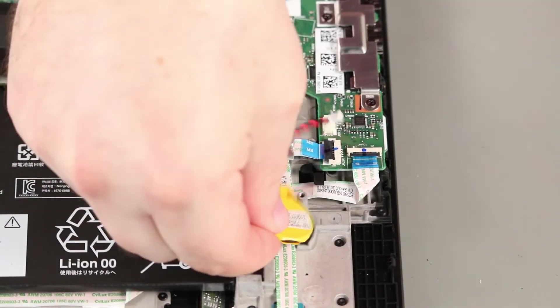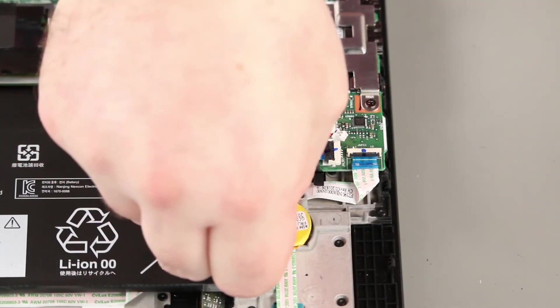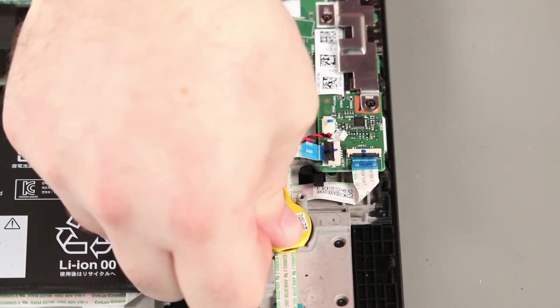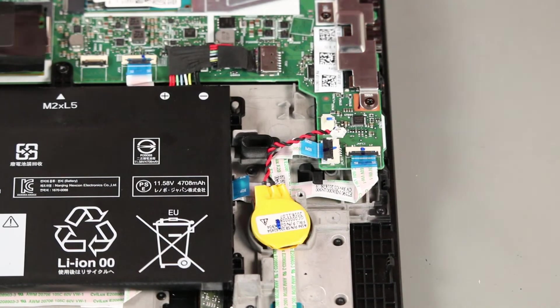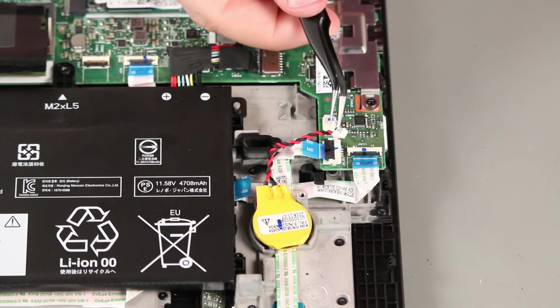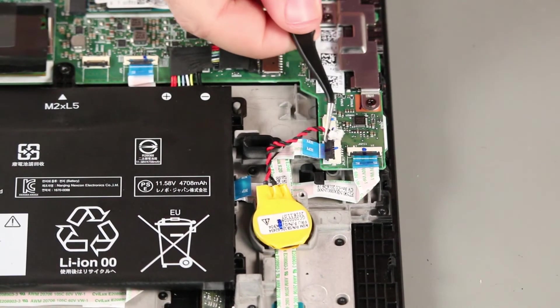Place the battery into the system using the adhesive backing. Connect the cable to the system board.